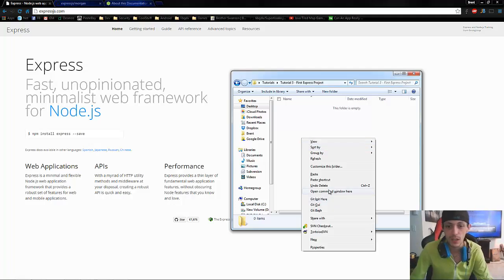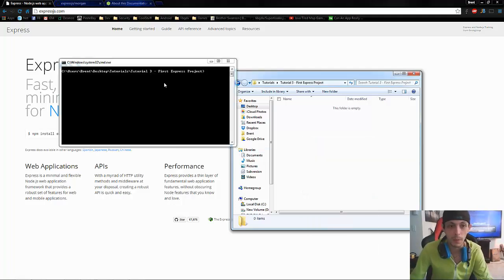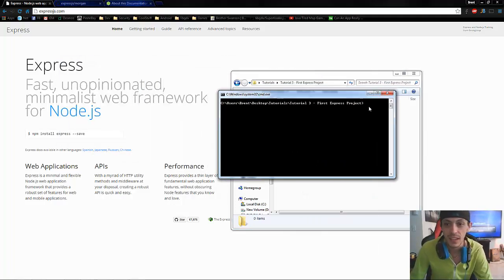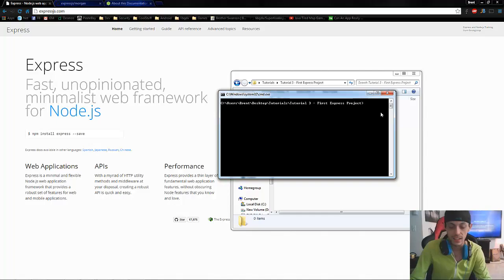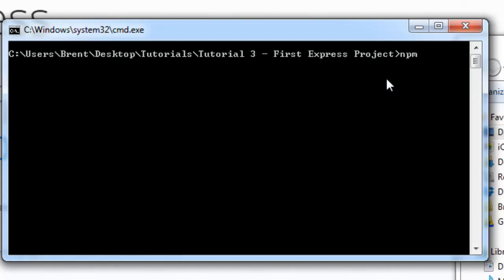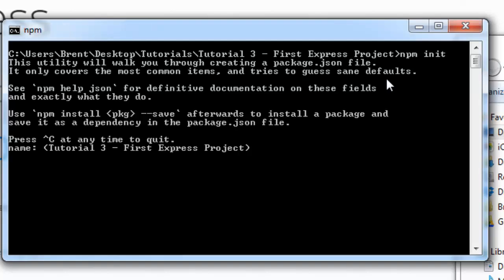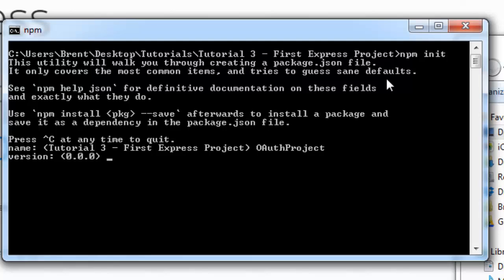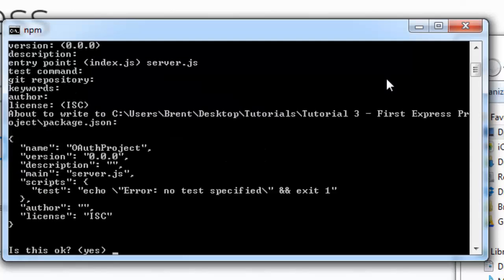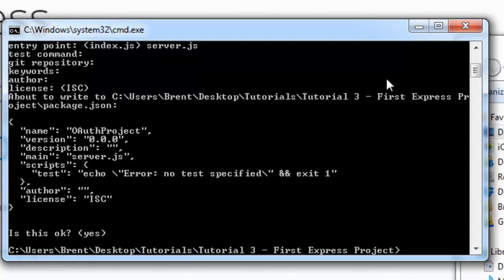The first thing we're going to do is we're going to open up a command window and some of these steps will be familiar to you. NPM init. We're going to call our project oauth project version description. We're going to change this to server.js test command. We don't care about any of this other stuff. That's okay.